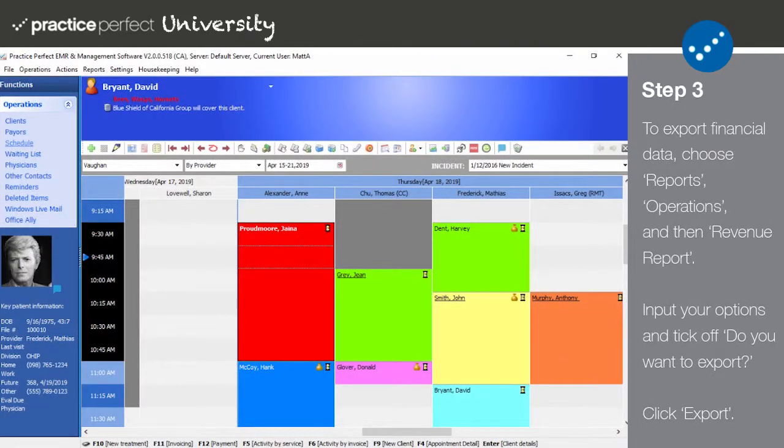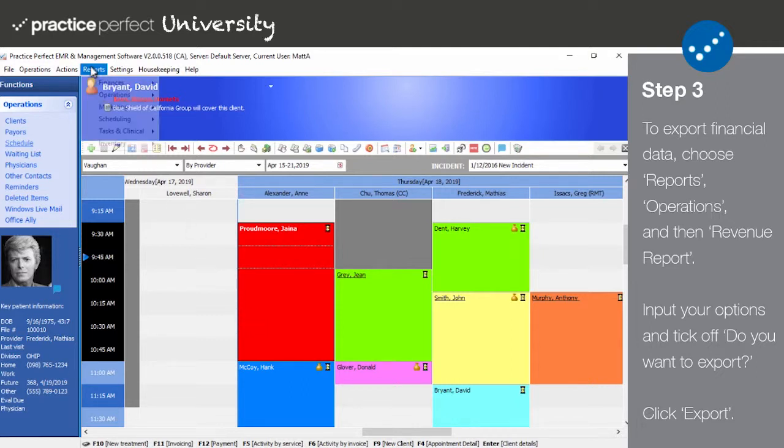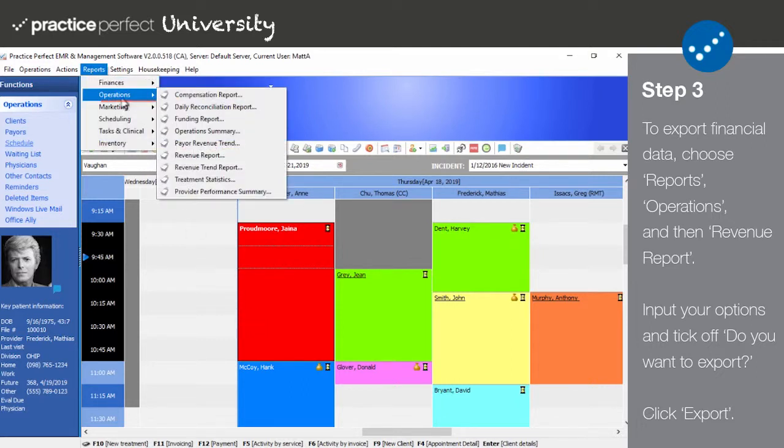Step 3. It's also possible to generate a CSV spreadsheet detailing your clinic's revenue and every single treatment or service charge entered within a specified date range. To do so, select Reports, Operations, and then Revenue Report from the menu bar at the top of the screen.